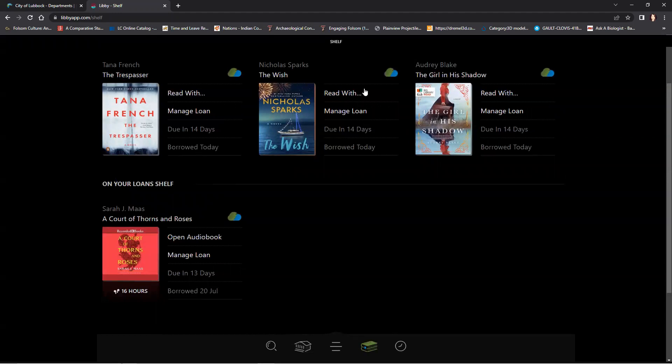Now, this is what it looks like online. The app does look similar. It does have this bar at the bottom.